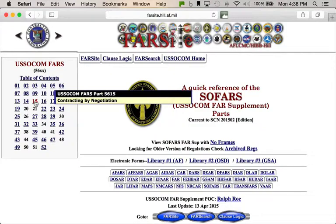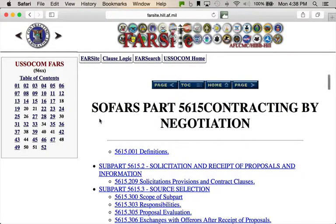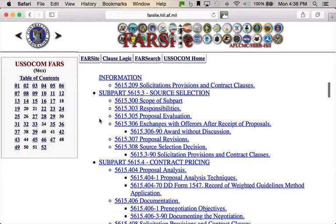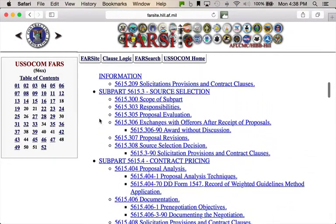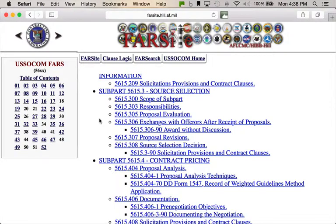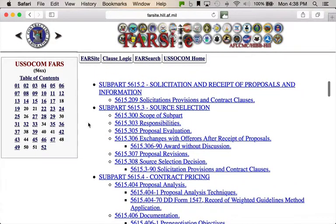So if you're going after a SOCOM contract and you want to see what a SOFARS FAR Part 15 clause looks like or where it's prescribed, there you go — this is the Special Operations Command version of FAR Part 15. When I say 'version,' it's in addition to what's in the FAR, and then what's in the Defense Federal Acquisition Regulation (the DOD version), and then this is in addition to those two — so it's stacking. If you want to learn how these pieces work, you can also listen to the Contracting Officer Podcast, episode number seven.